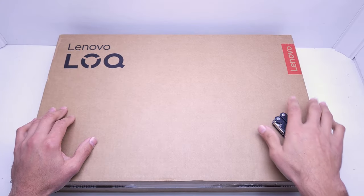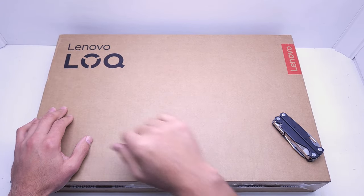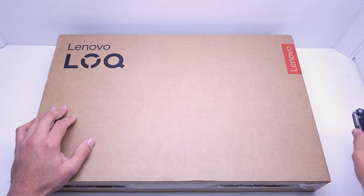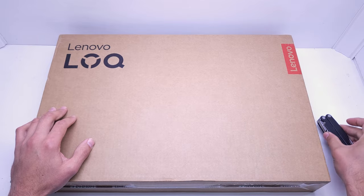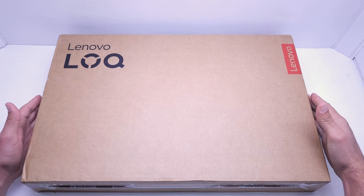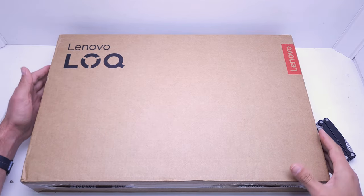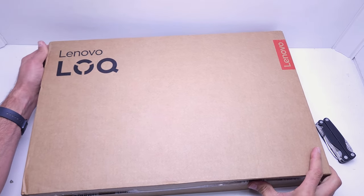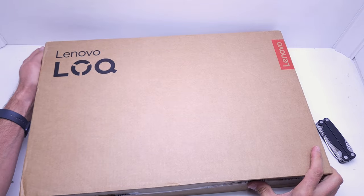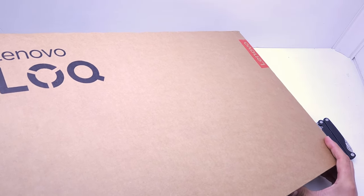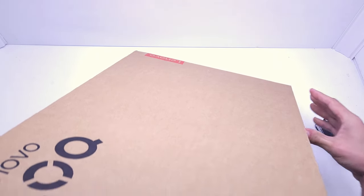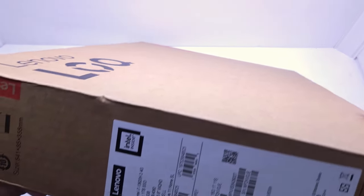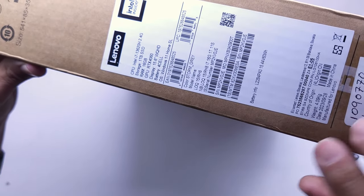Hey guys, today we're unboxing the Lenovo LOQ. This is a gaming laptop from Lenovo with a graphics card and everything you need for a bit more performance.